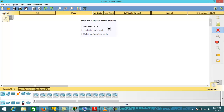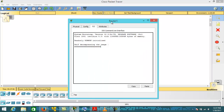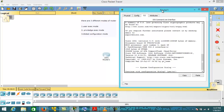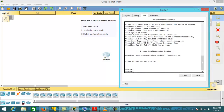User EXEC mode is the first mode that we get when we take access of the router. As soon as we take the CLI access of the Cisco router, the first mode that will appear is User EXEC mode. This symbol — the '>' sign — shows that we are in User EXEC mode. 'Router' is the default name of the router.